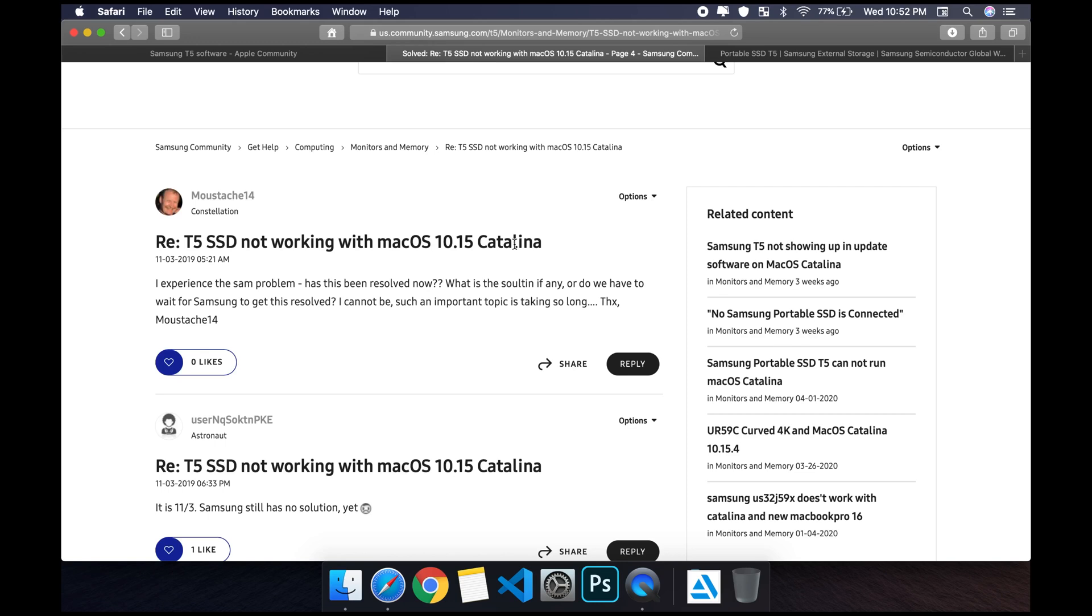So I stay as long as I can on the previous software update to avoid any bugs like this.